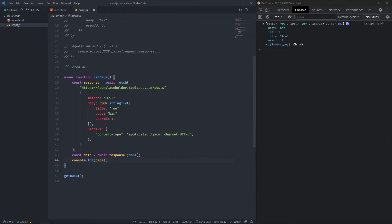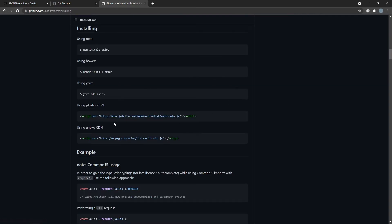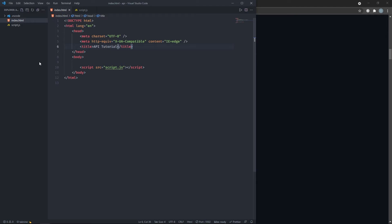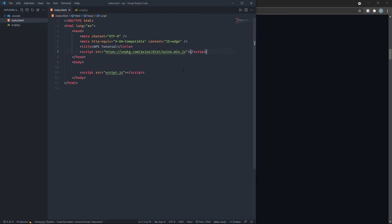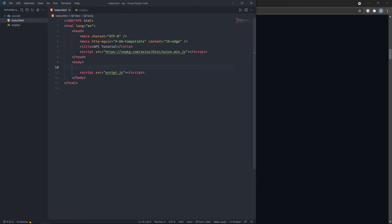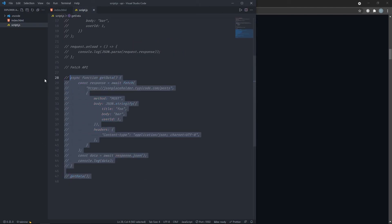Now let's move on to Axios. Because it's an external library, we first need to include it in our project. We go to the Axios GitHub page, find the installing section, and copy the CDN script tag. We paste it into the HTML file's head, above our own JavaScript file — the important thing is it must come before our own script.